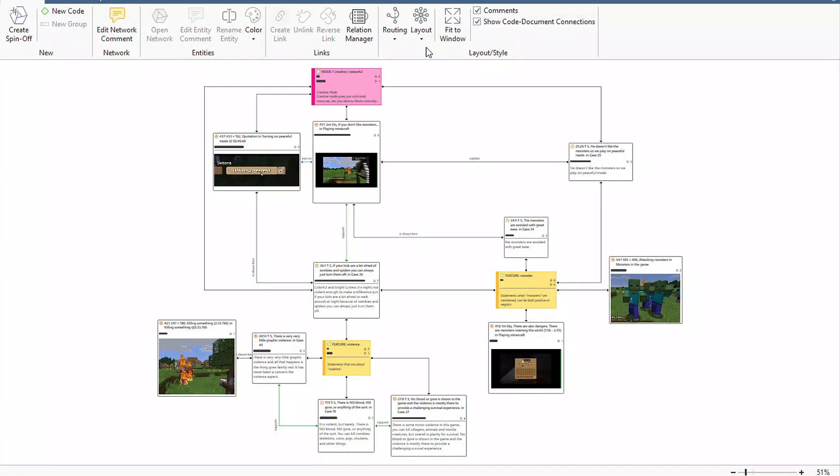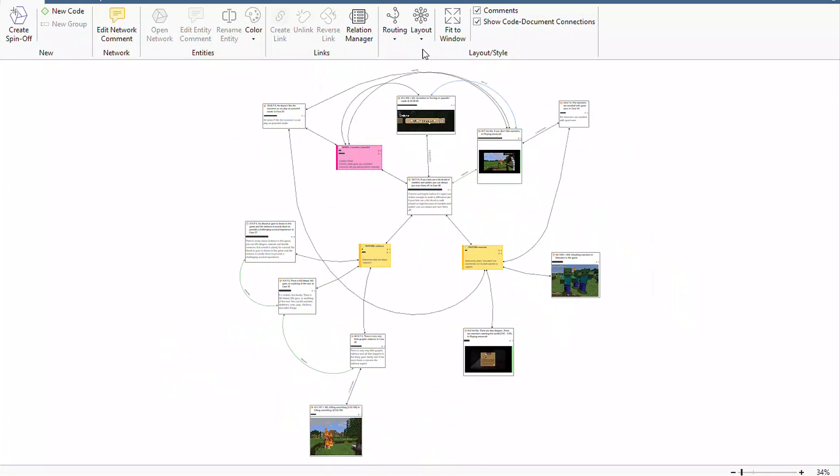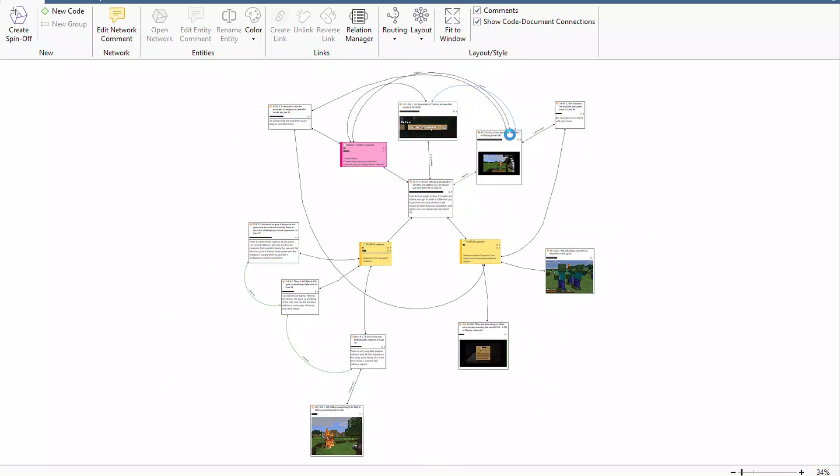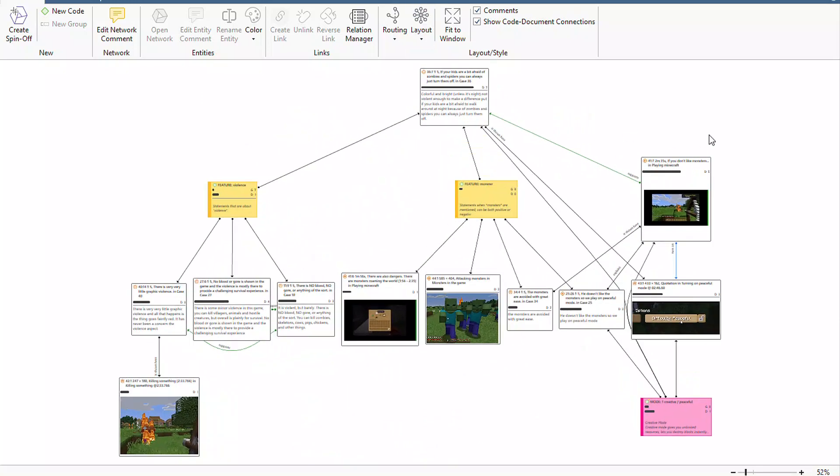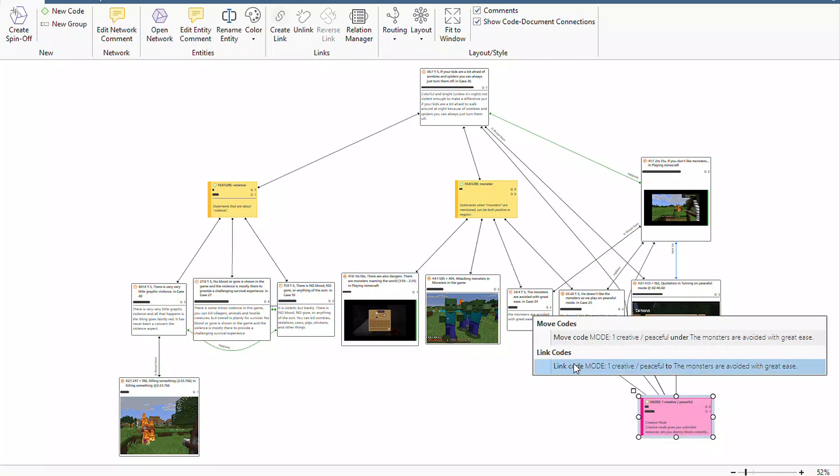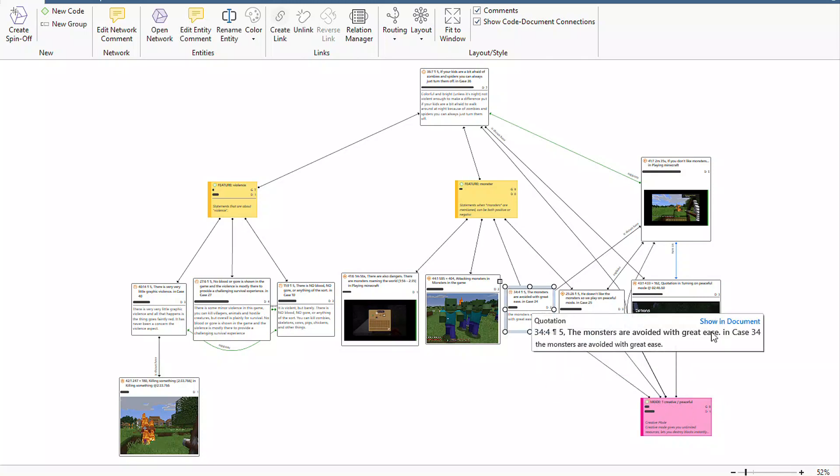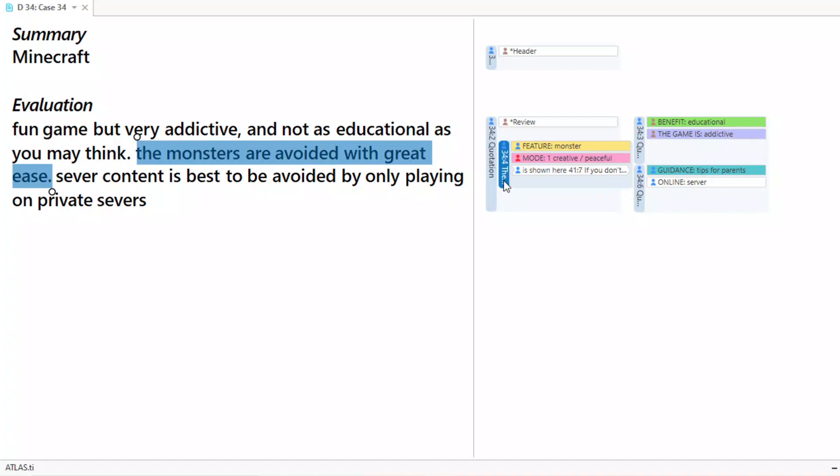Tell the story of your data by harnessing the power of networks. See how everything fits together and draw connections between any part of your research. Any changes you make in networks are dynamically updated across your project, so you can develop richer insights as you visually display your analysis.